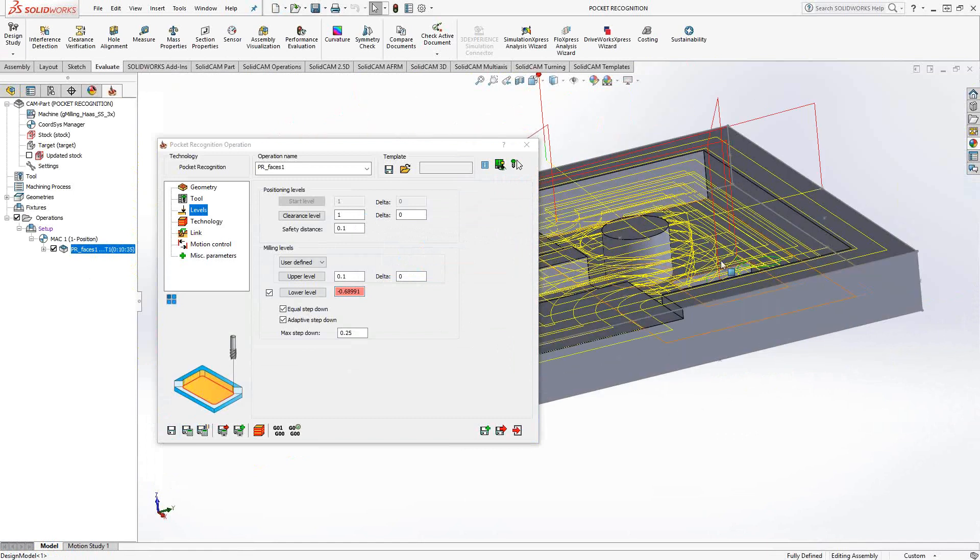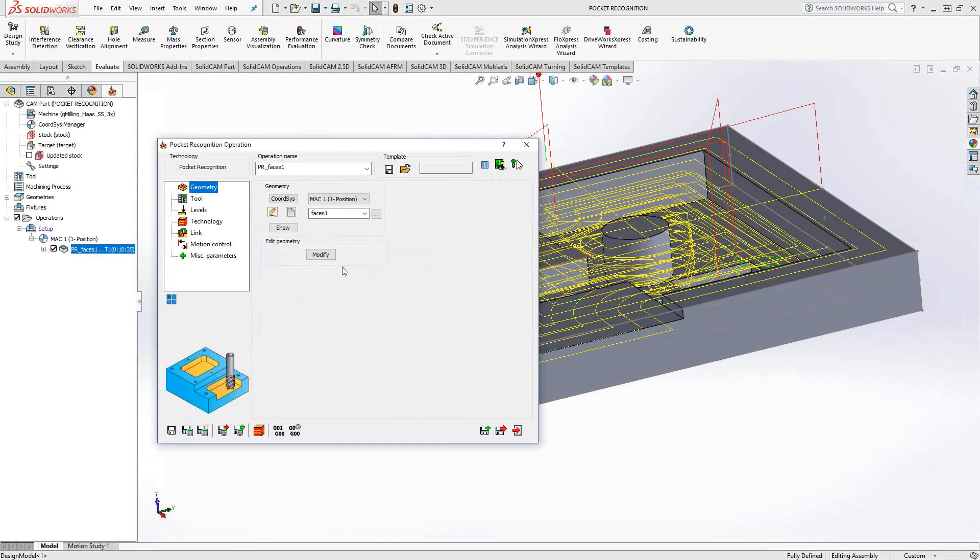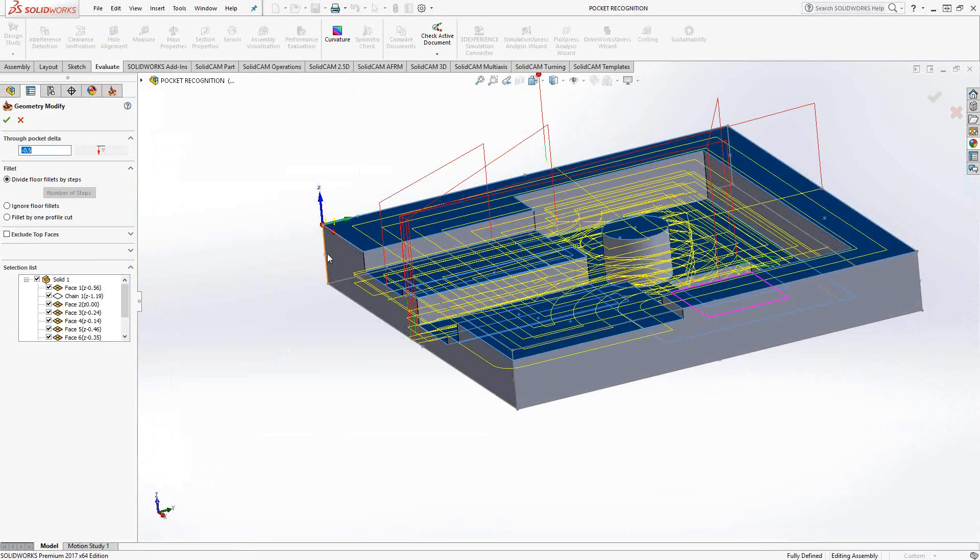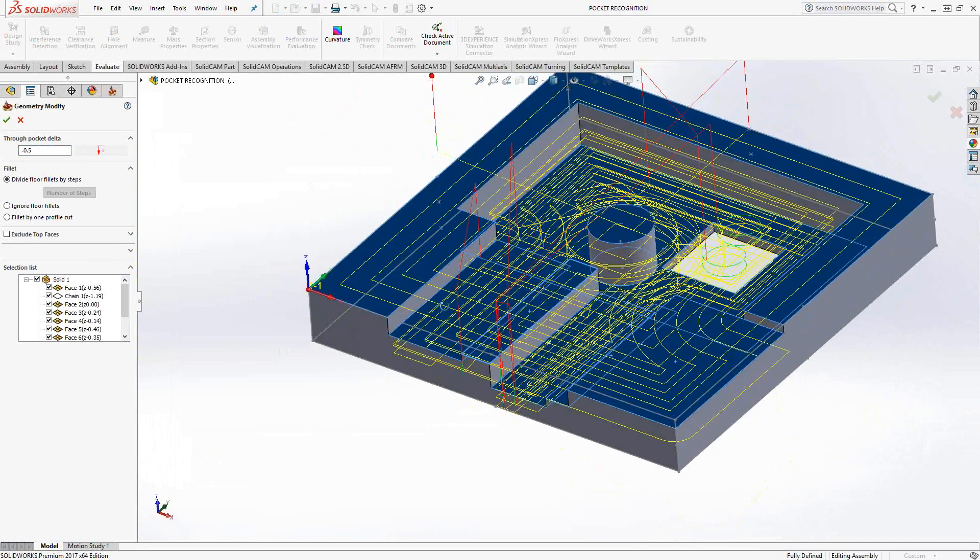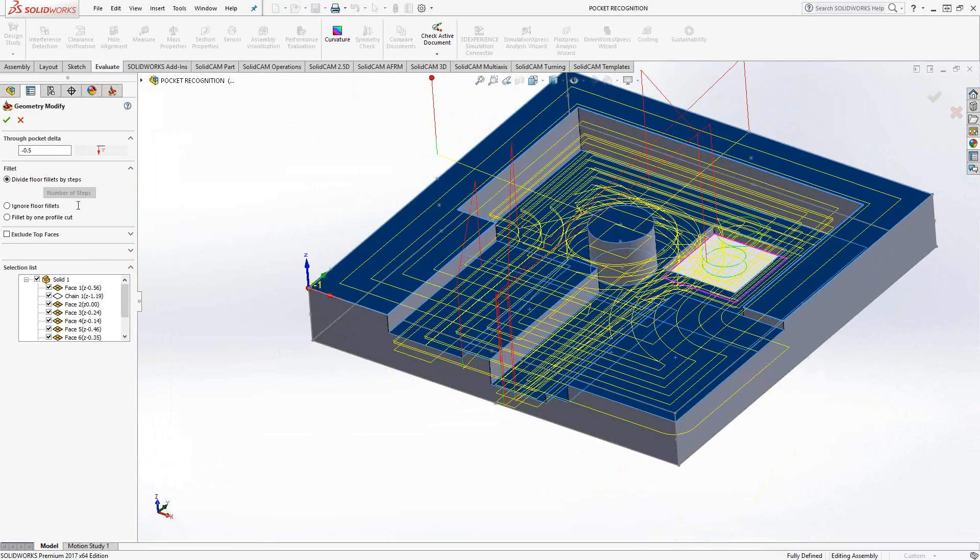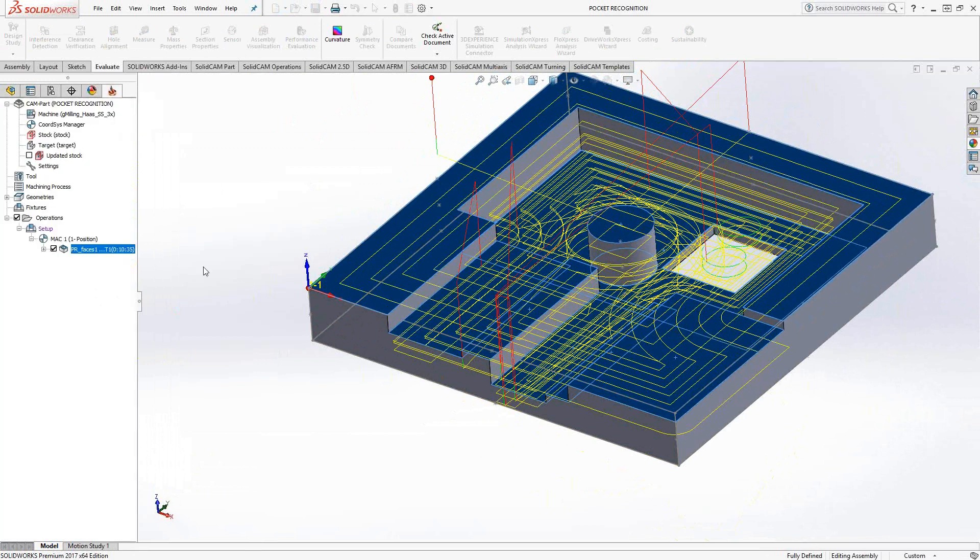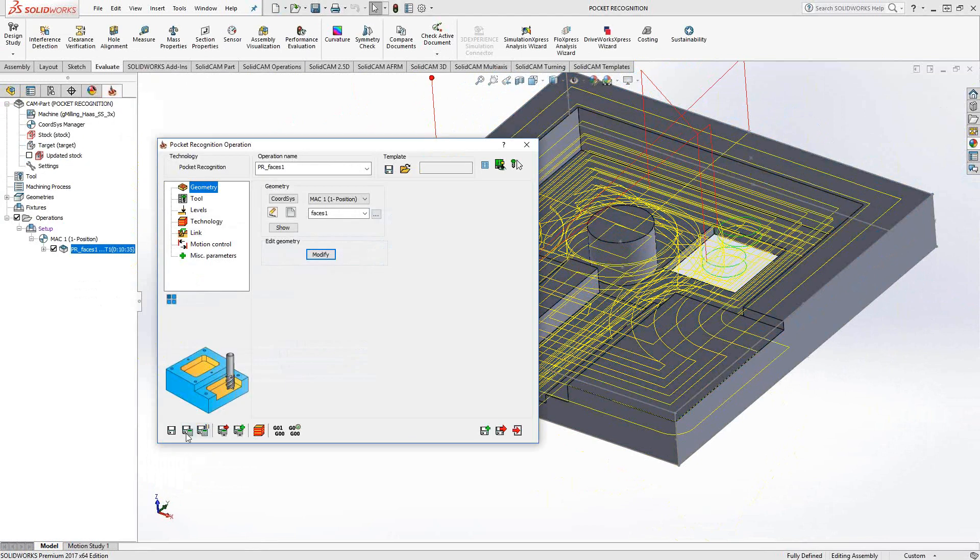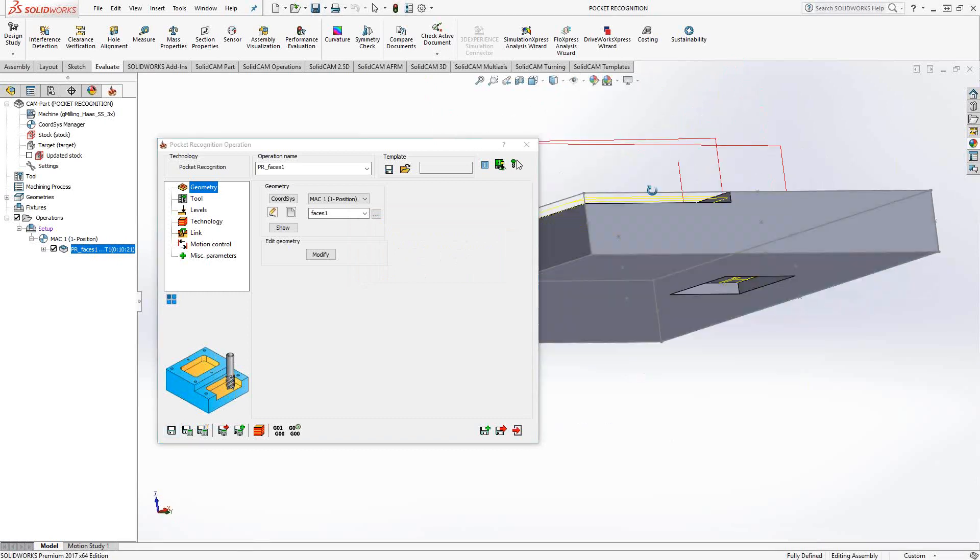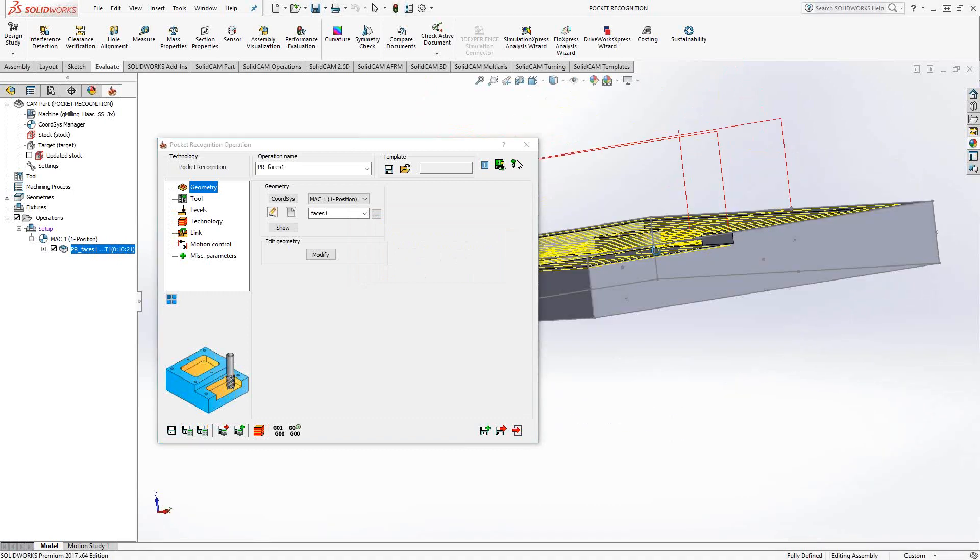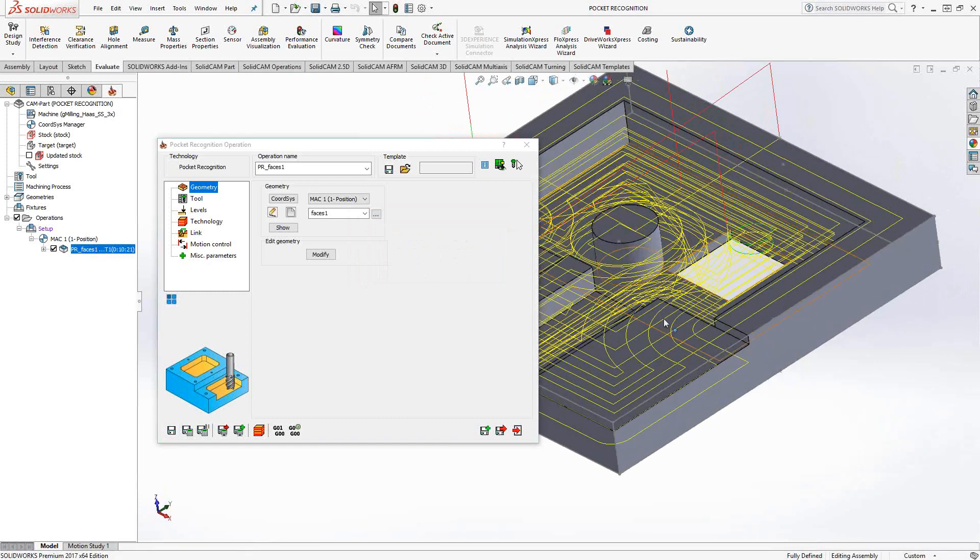Now, if there's anything on here that you in particular didn't want to machine, just like any other modified geometry when there's a list of items, let's say that through pocket, I don't intend to actually do that with this tool. Just uncheck the box there, and it actually excludes it from the calculation. So recognition geometry, but still you have control over exactly what it does.